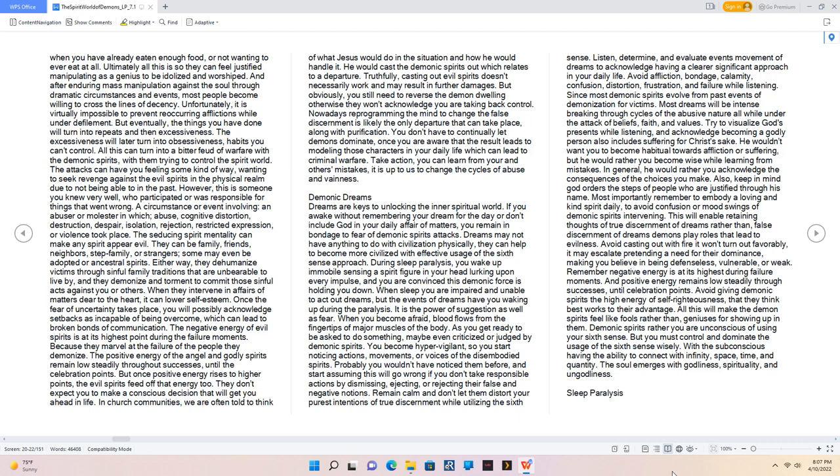You don't have to continually let demons dominate, once you are aware that the result leads to modeling those characters in your daily life which can lead to criminal warfare. Take action, you can learn from your and others' mistakes, it is up to us to change the cycles of abuse and vainness.